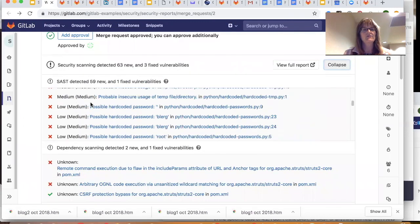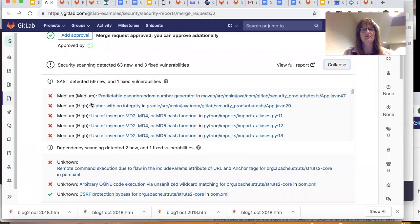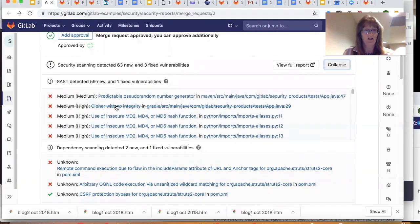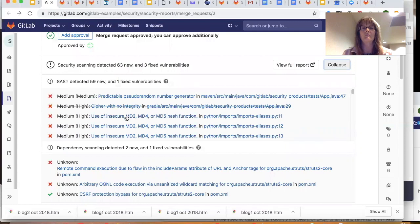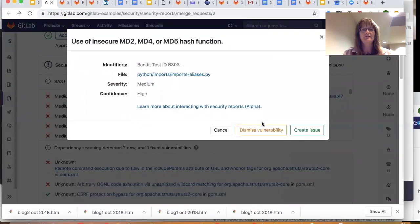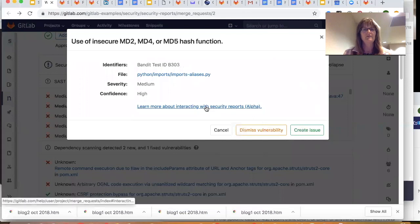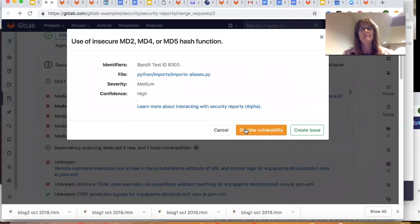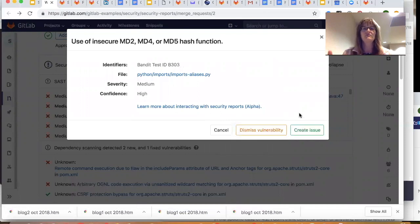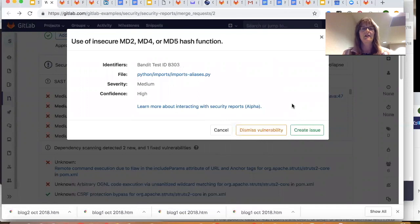Everything is right here in one place for me. Now let's say I want to drill down a little bit. I've got this vulnerability. I want to see more about it. Here's the really powerful thing from right here. I can not only learn more about it, but I can dismiss it or create an issue. So it goes right back into the issues, issue board with GitLab and everything is handled in one workflow.